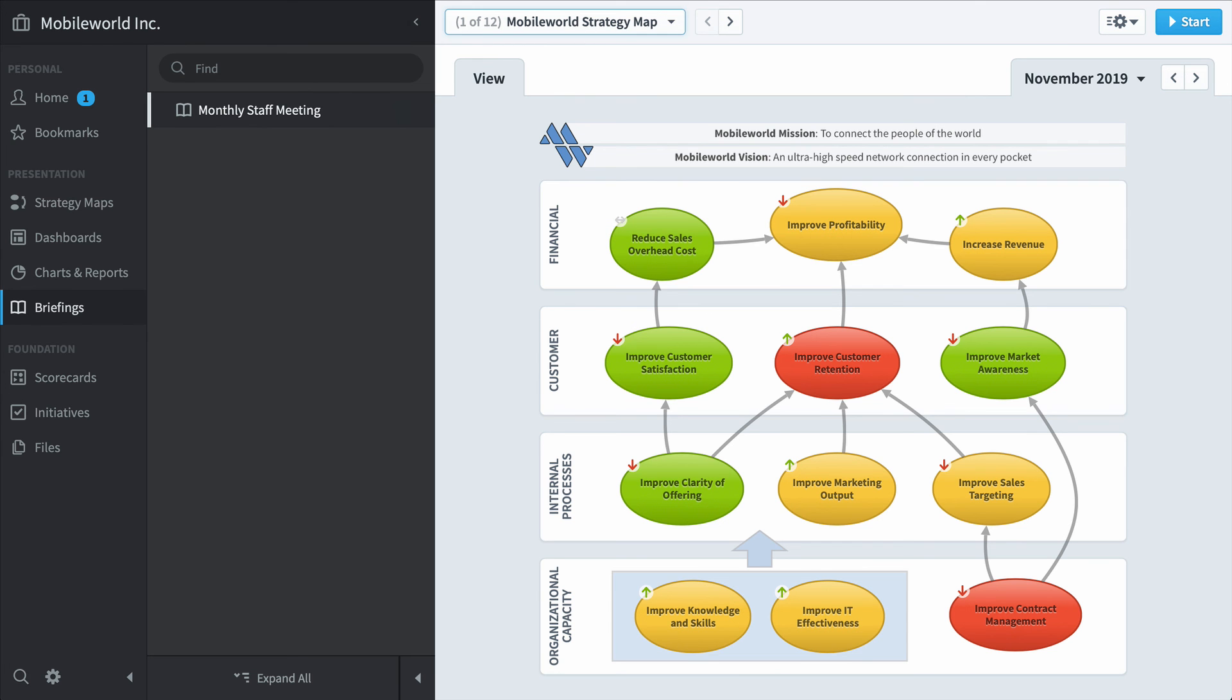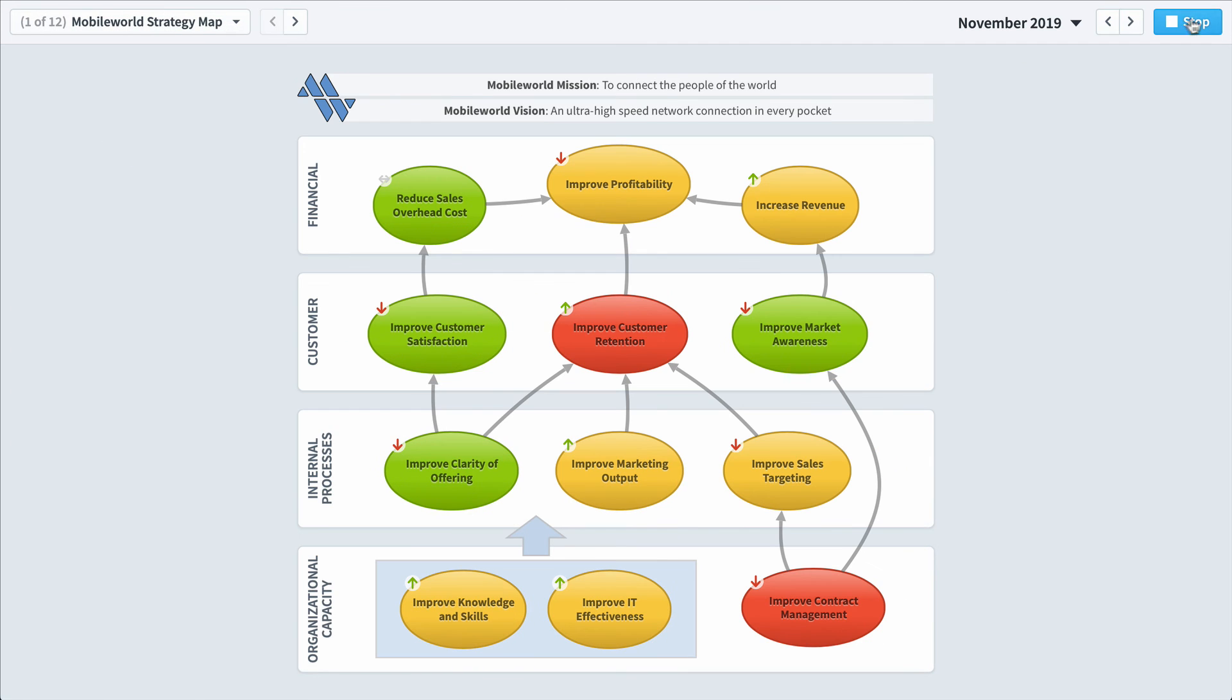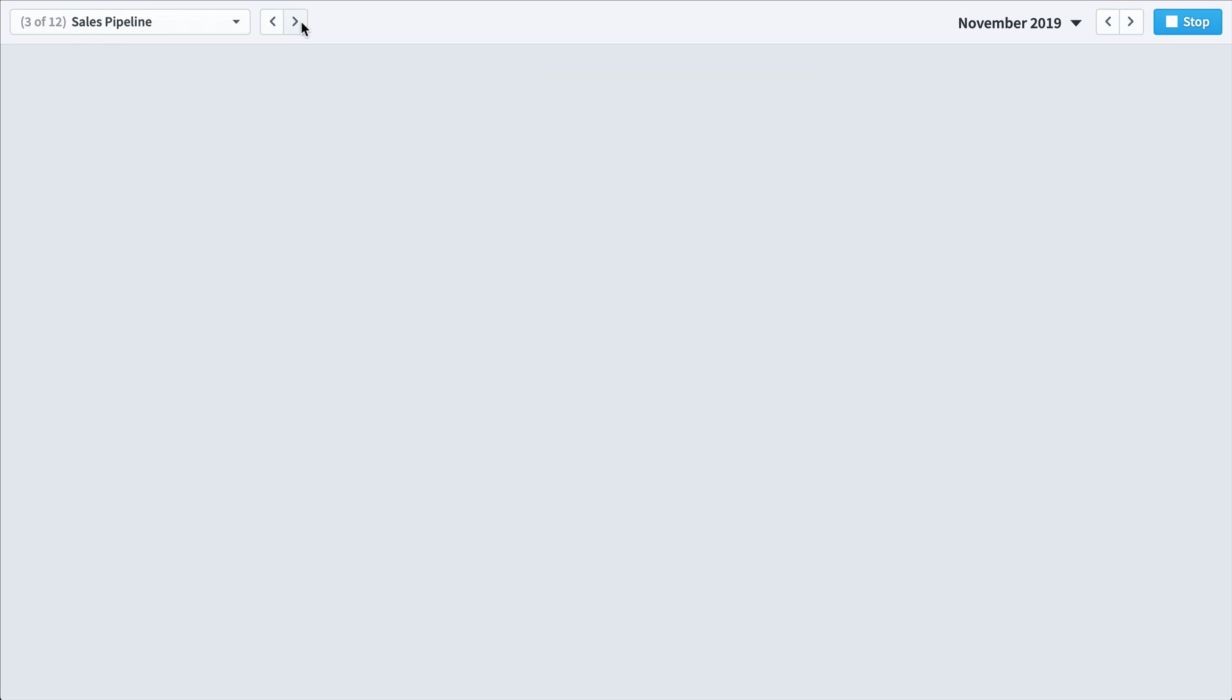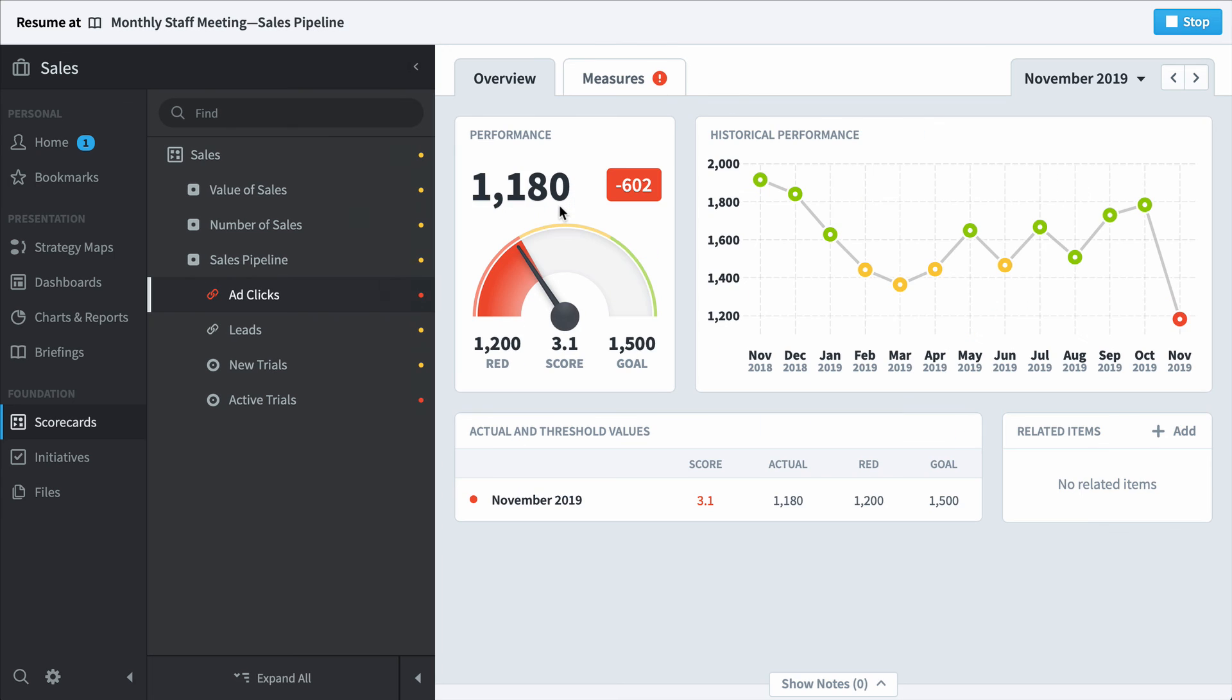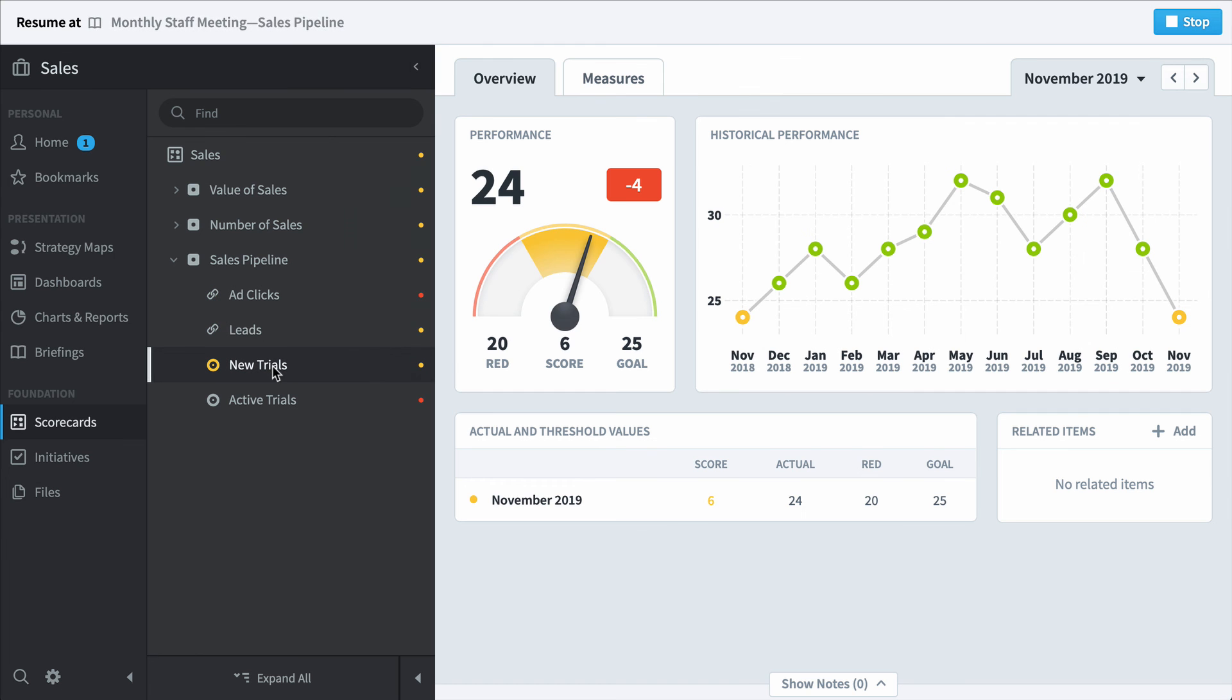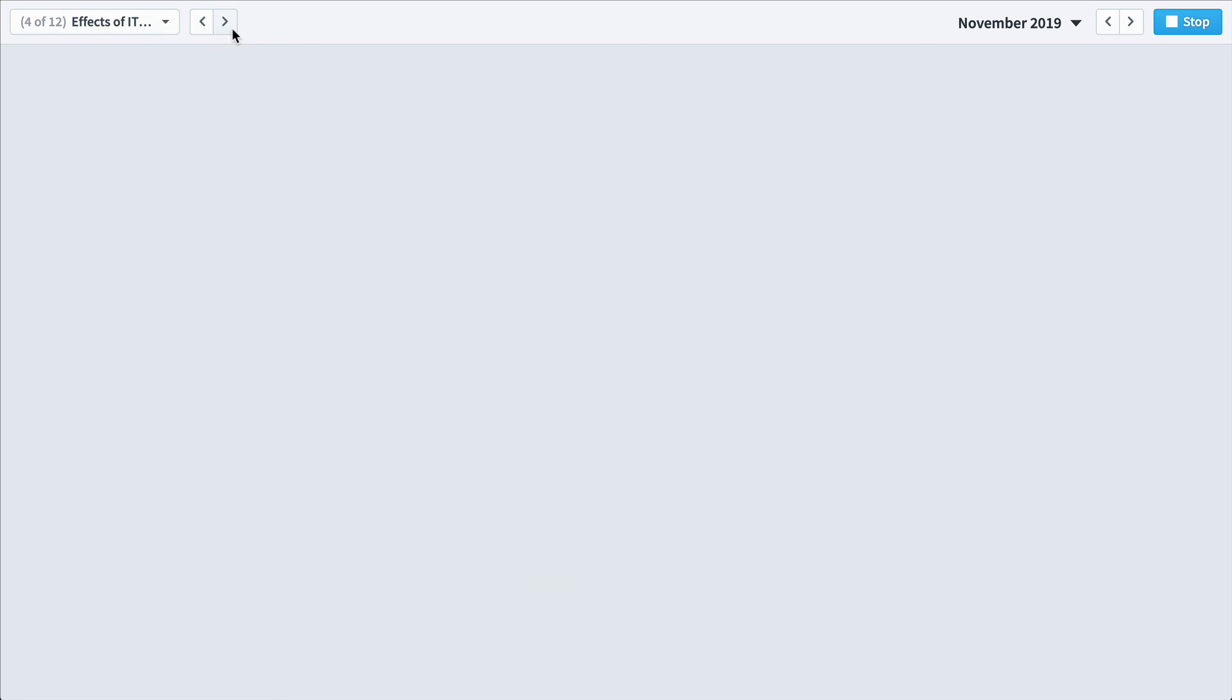And finally, the briefing section. Briefings are a lot like PowerPoint except the data is always up to date. And as you're clicking through the slides, if there's a question during your meeting, you can directly interact with it and drill down and find out what's going on. Right now, this briefing is paused, as you can see up on top here, and I can click around and answer whatever questions folks have. Then I can click the link on the top and I can resume my briefing right where I was before.